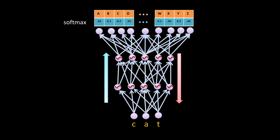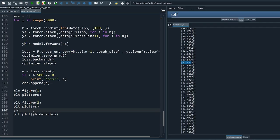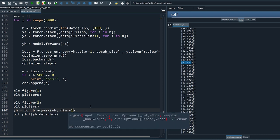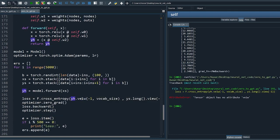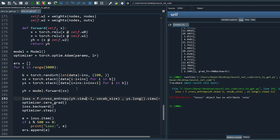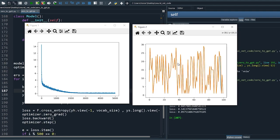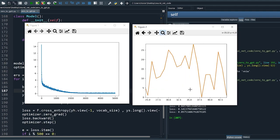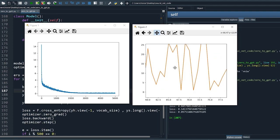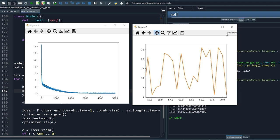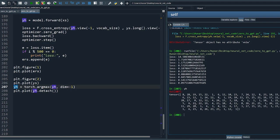To plot correctly, we select the maximum probability and use that as our predicted value. Fix the typo and rerun — we have a better fit. Now we can easily convert the predicted indices back to letters.